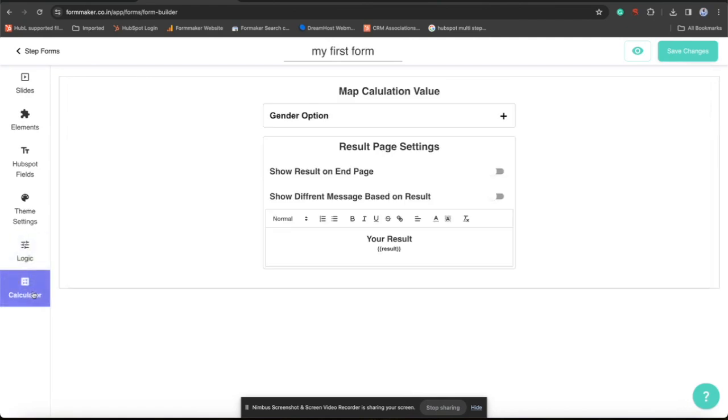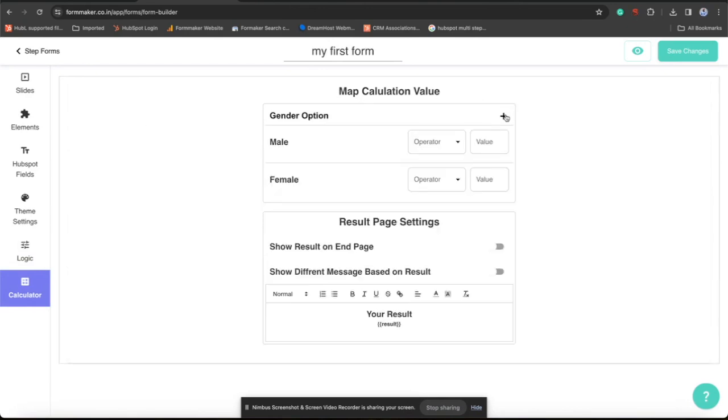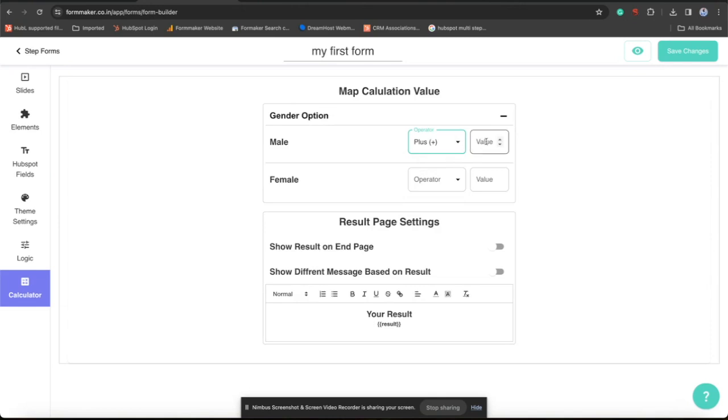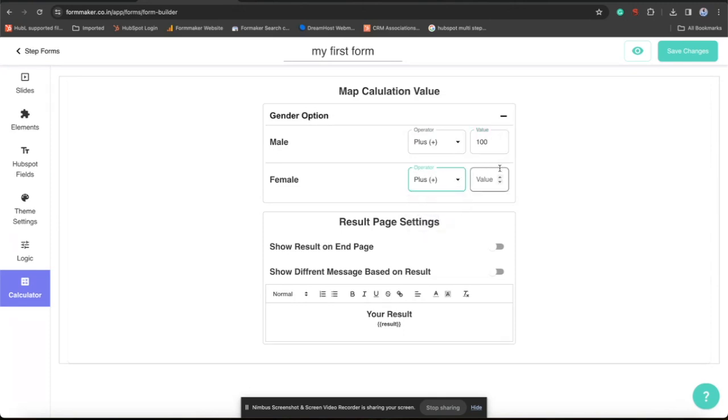Now let's explore last feature which is calculator. Here the RadioList, dropdowns, checkboxes, you can map with a value plus and minus as per event. Suppose I have added adding 100 points on choosing male and adding 15 points on choosing female.